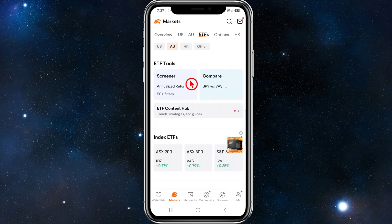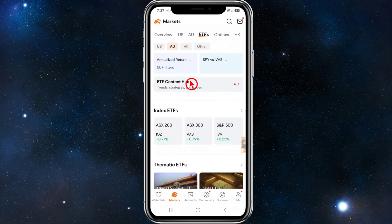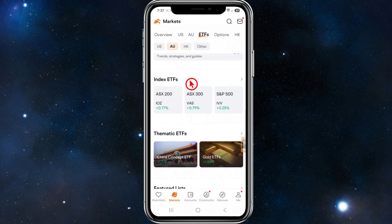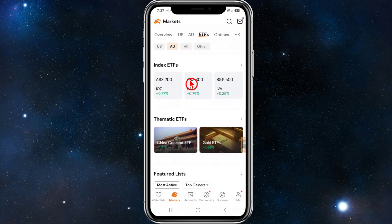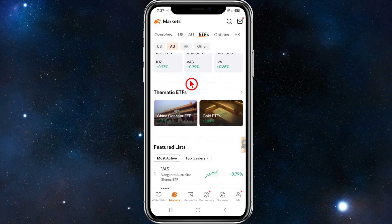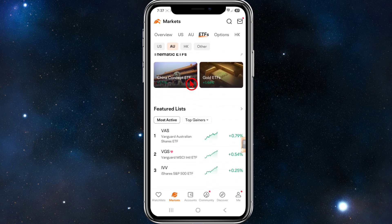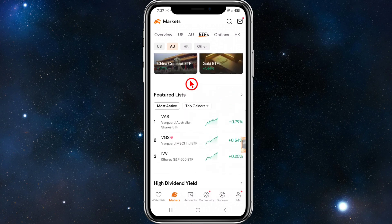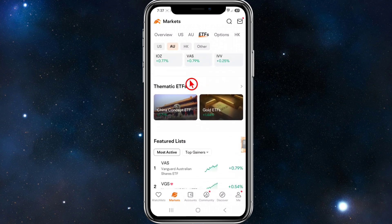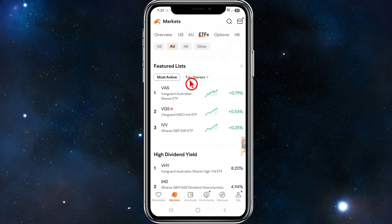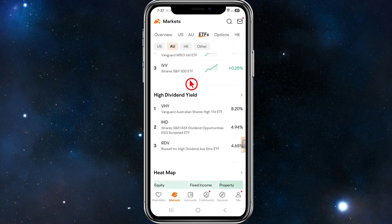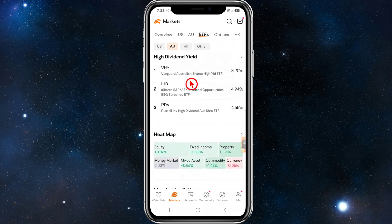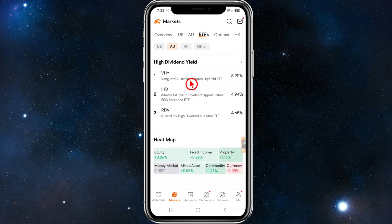Now scroll down and tap on the ETF section to explore the available ETFs. You can browse through various categories such as index ETFs, thematic ETFs, commodity ETFs, and more. You can also use tools like heat maps, Morningstar ratings, and star boxes to assess ETF performance and suitability.